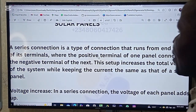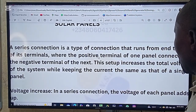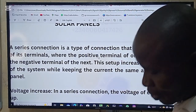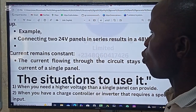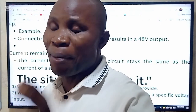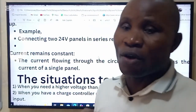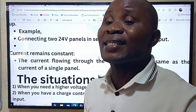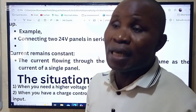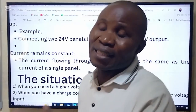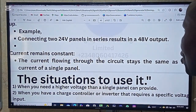There are things to put into consideration. Number one: voltage increases. In a series connection, the voltage of each panel adds up to the next. For example, four panels of 24 volts and 8 amps connected in series — the voltage keeps adding up while the amps remain the same. That is the practical aspect of it.